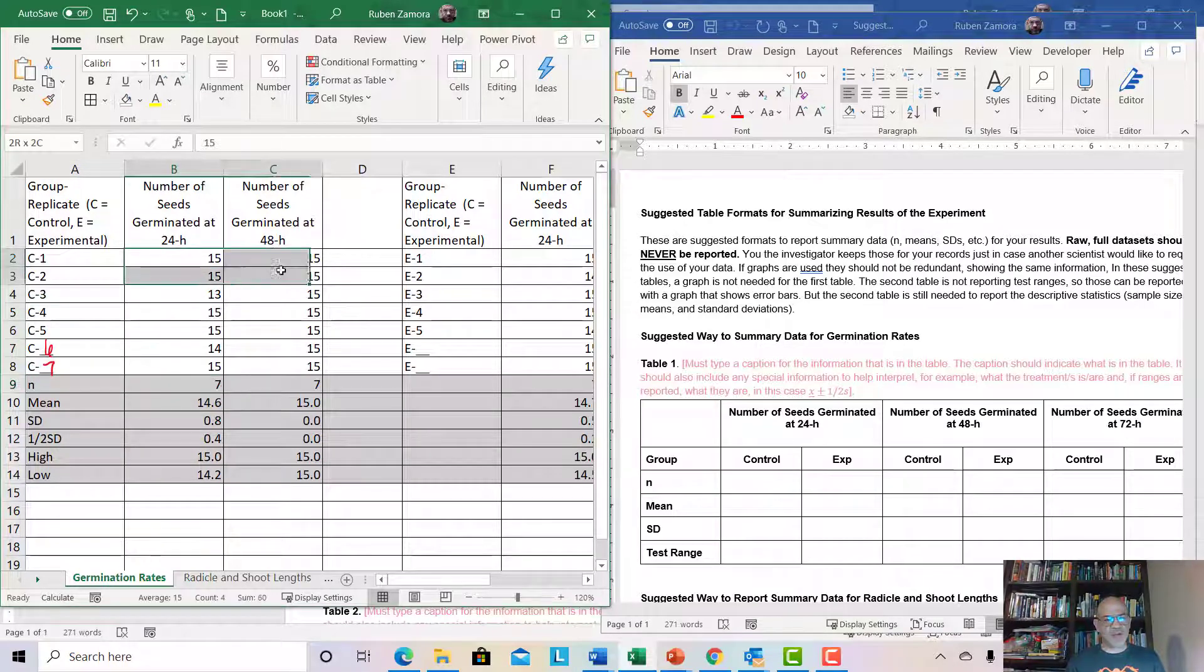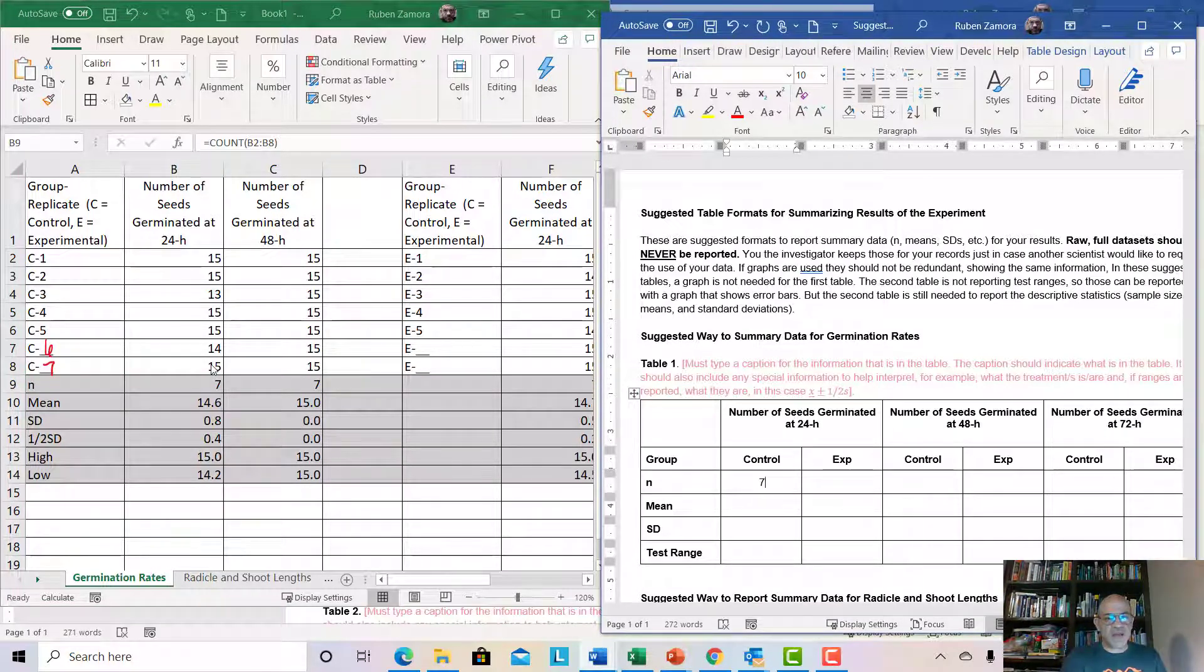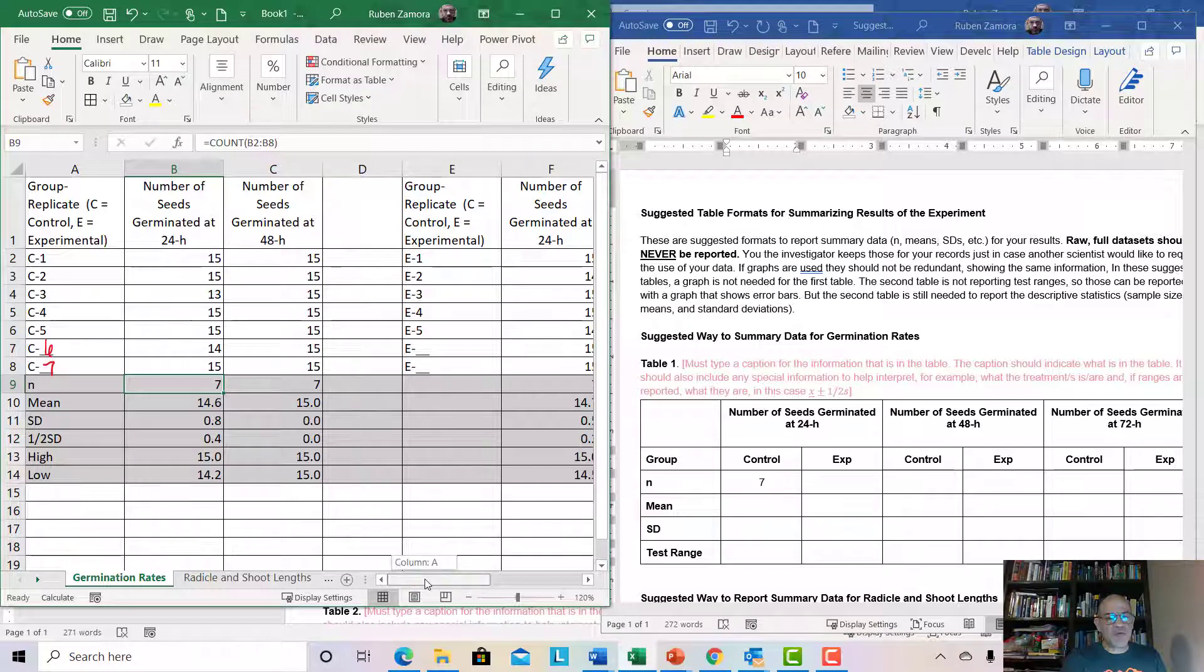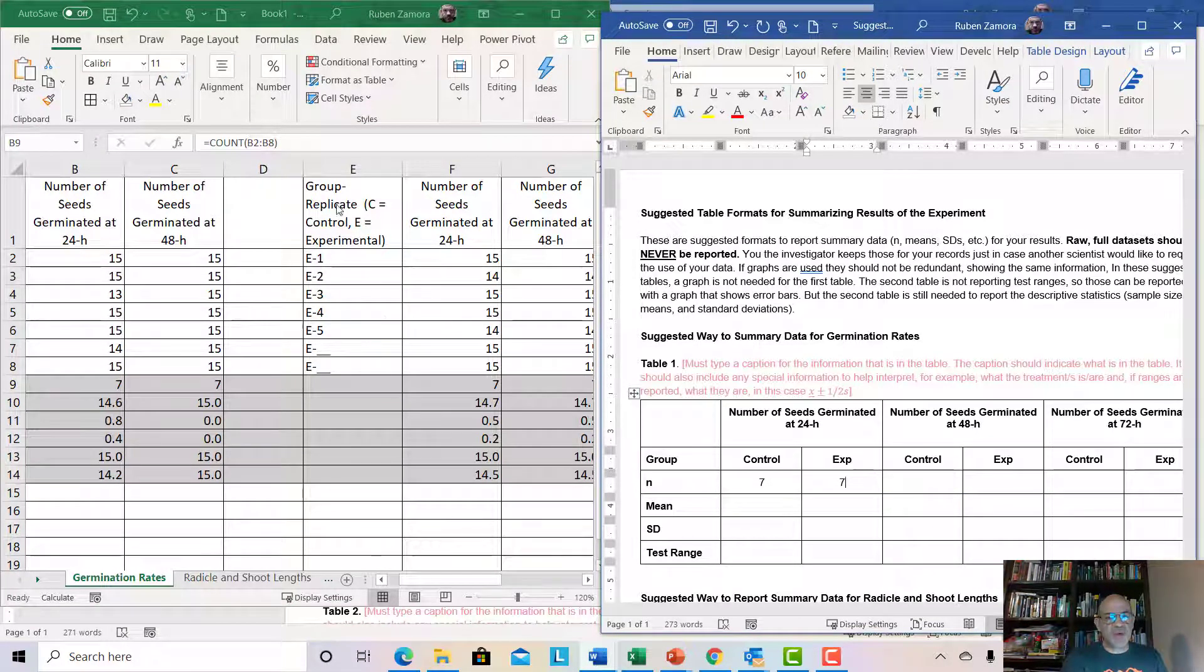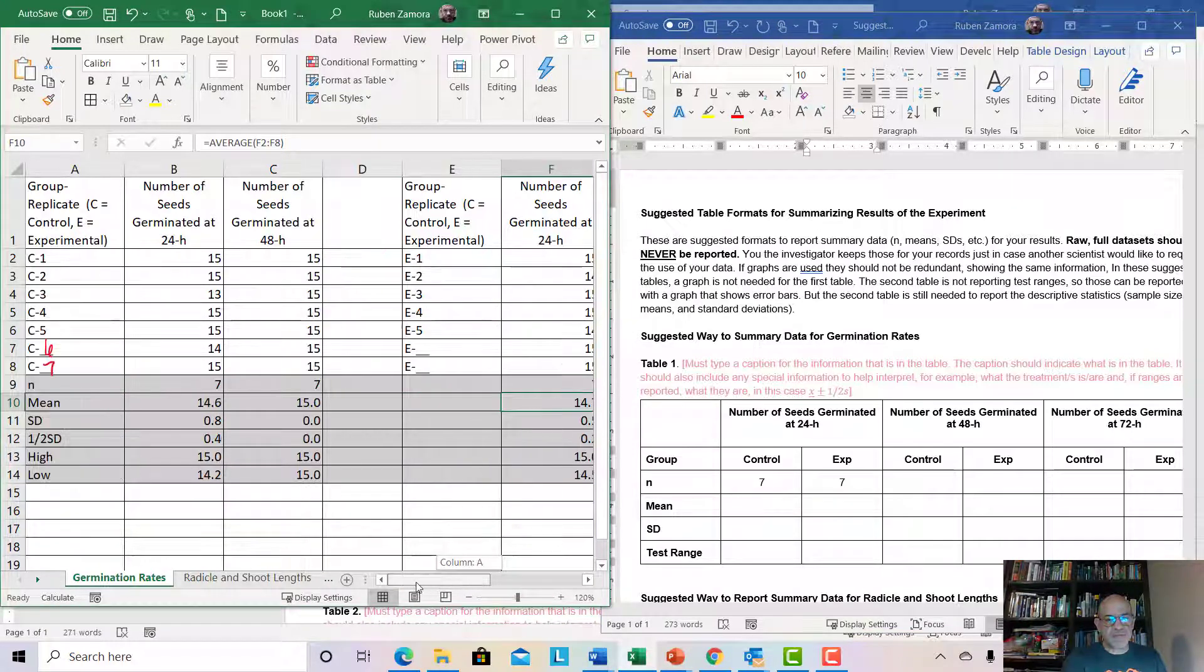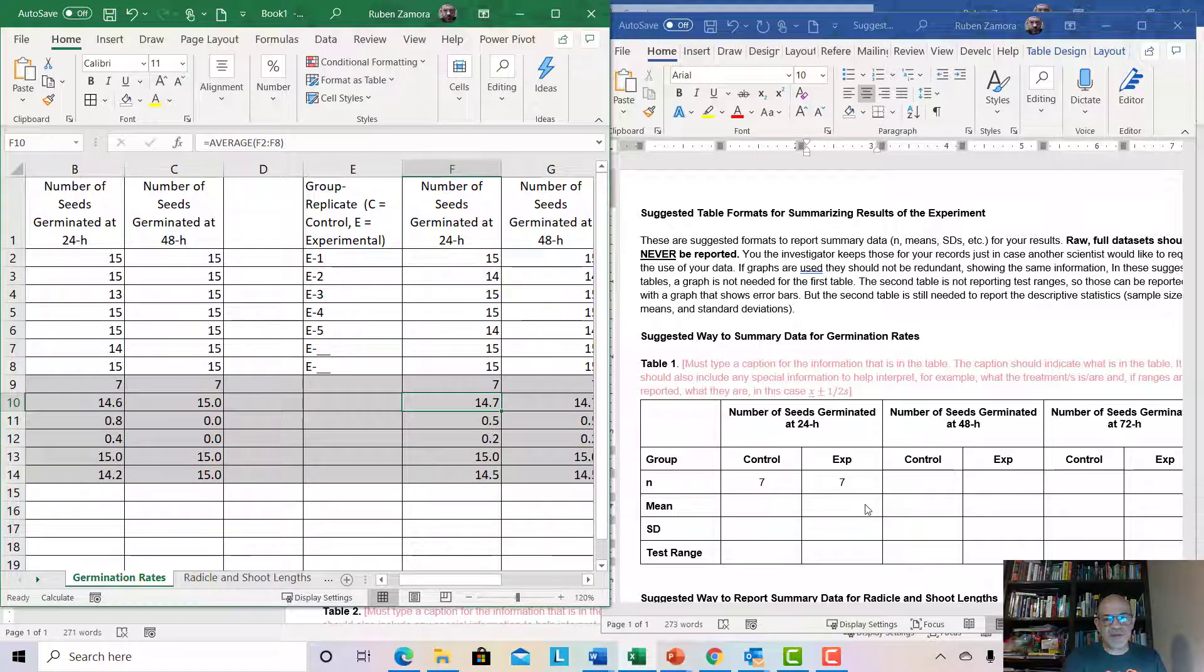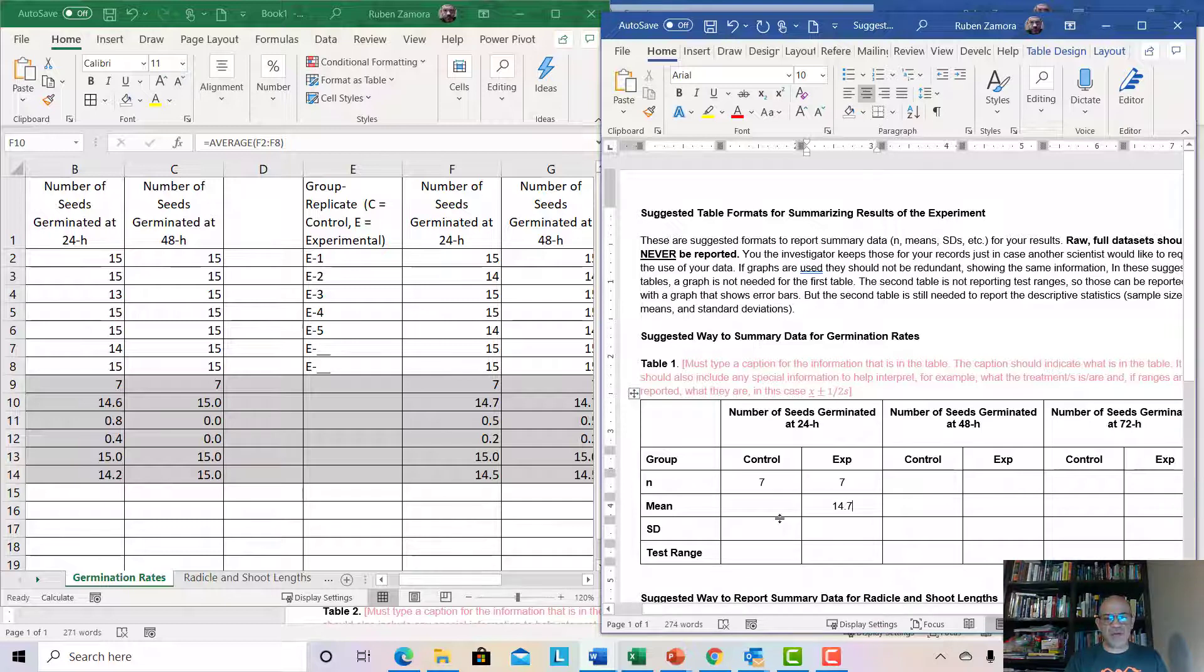I have my summary data. Remember, you don't report your raw data. Never do that. So I'm going to type in here for my sample size for the control, I see 7 there. And then my experimental group over here, they're all 7. So that's 7 for the 24-hour for the experimental group. The mean number germinated for the experimental group, which would be under here at 24 hours, this is a 24-hour column right there. The mean is the second one from over here. The mean for the experimental group of 24 hours, it shows that it is 14.7. So I'm going to type in 14.7. And then you go on and you're going to type in the data.